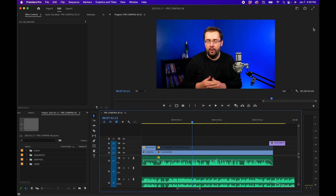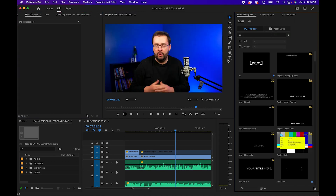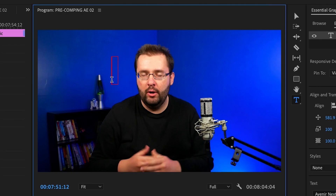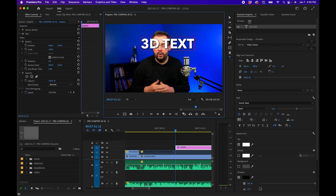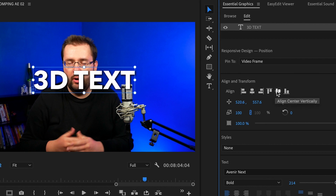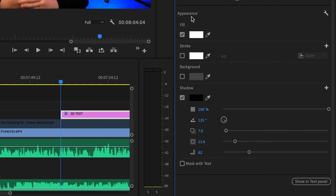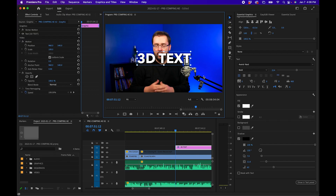Inside Adobe Premiere Pro, I'll first change my workspace from Editing to Captions and Graphics. Next, I'm going to grab my Type tool by hovering over it and clicking on it, then click on the Program Monitor and type out some text. I'll grab my Selection tool and under Align and Transform, align this to the center of my program window. I'm going to use the font Avenir, and under Appearance I'll add a fill — leaving it white for now — and add a drop shadow.